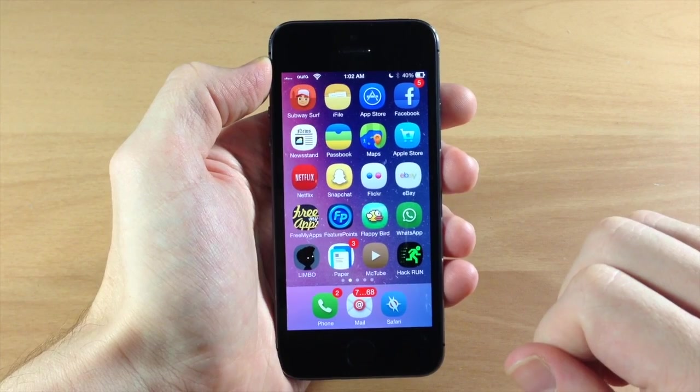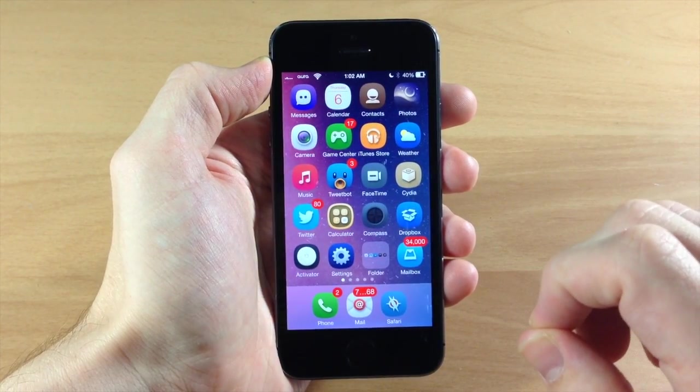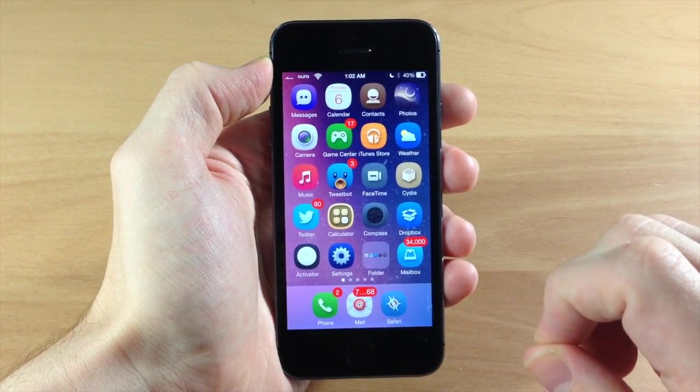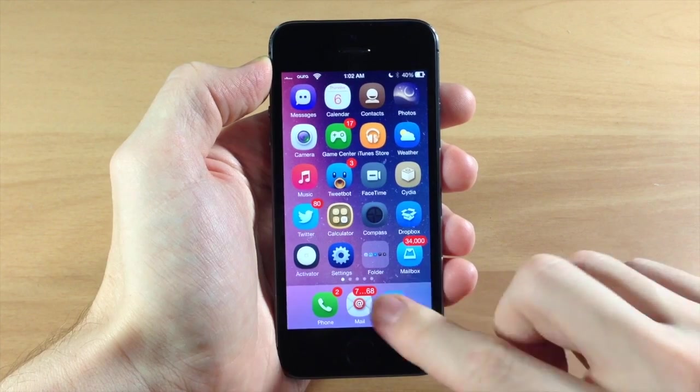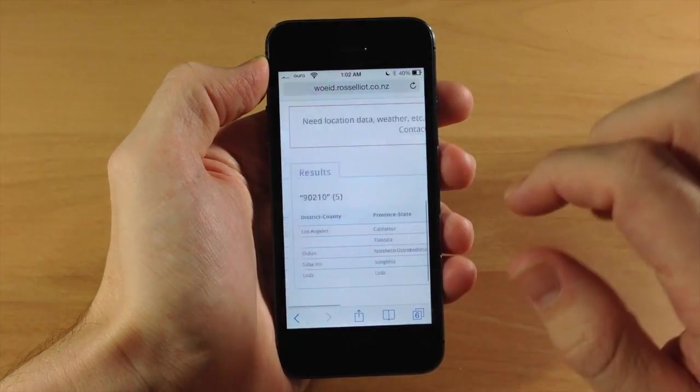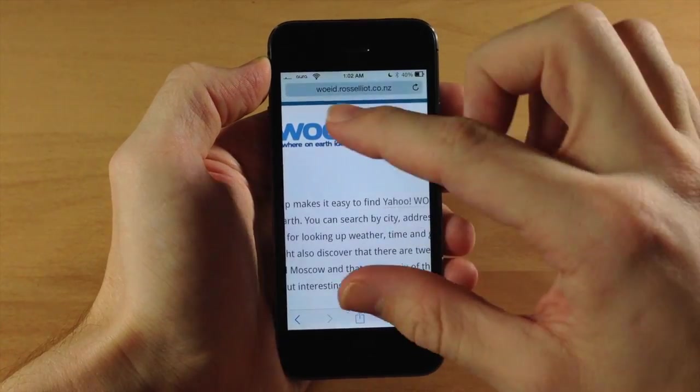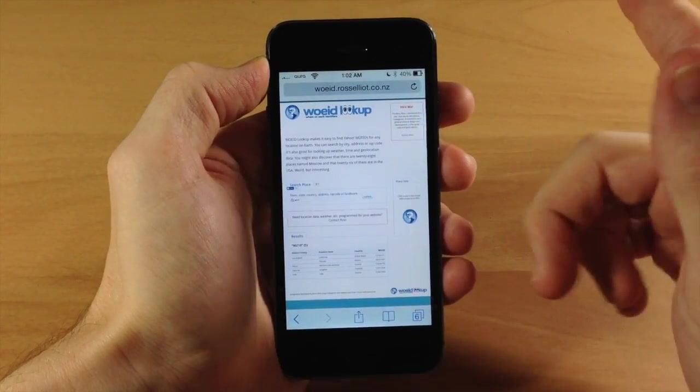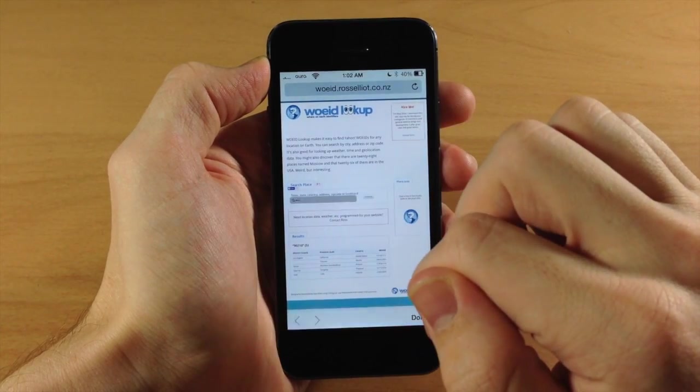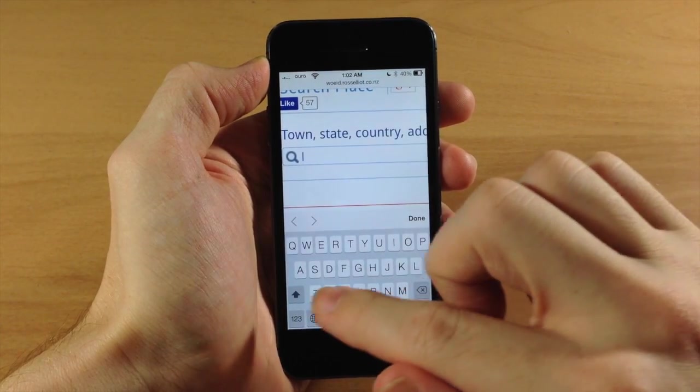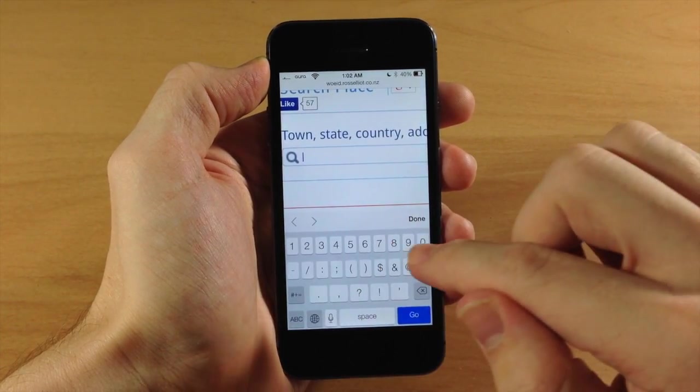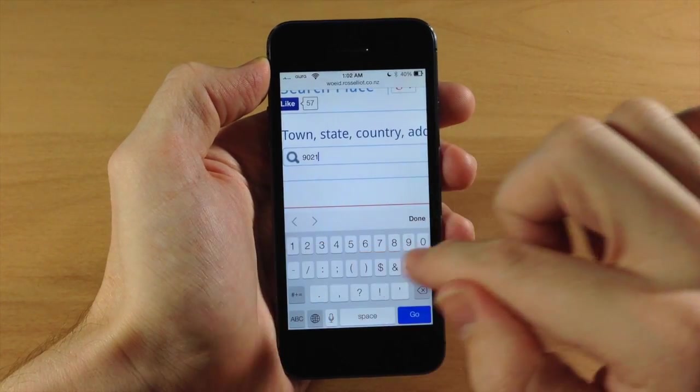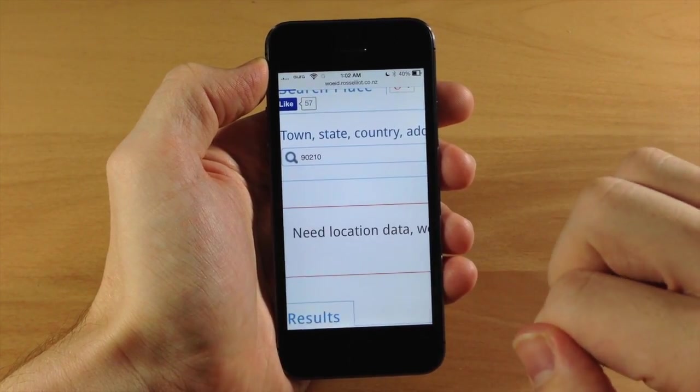Now what you need to do after that is make sure that you change the location. The first thing you need to do in order to do that is get your WOEID, which is Where On Earth ID. So we're going to go to this website right here and I'll put a link in the description below. It's going to look just like this. All you need to do is tap on this little search box right here and you're going to put in your zip code. So we're going to put in 90210, hit go.